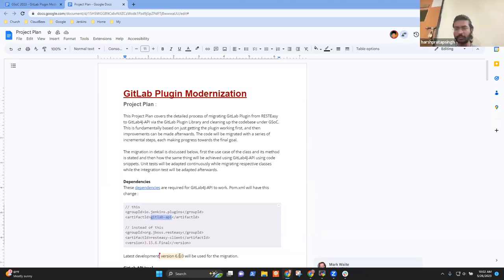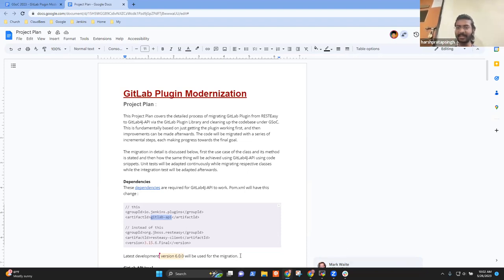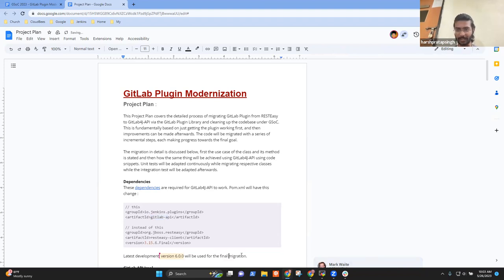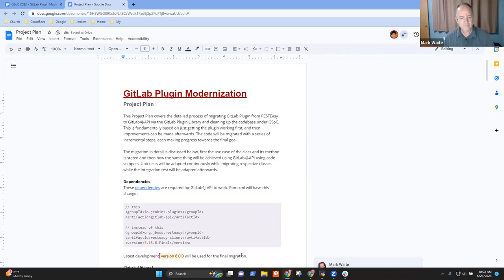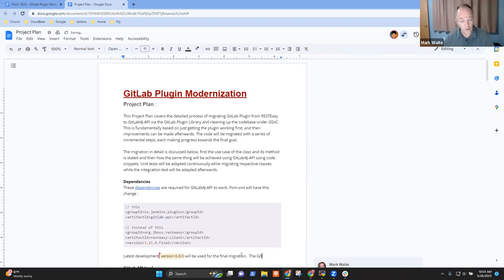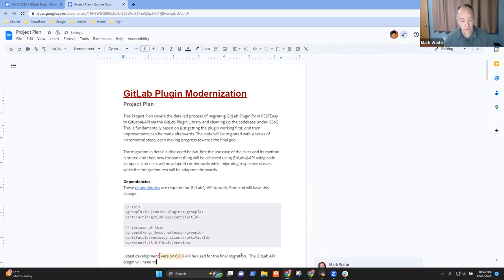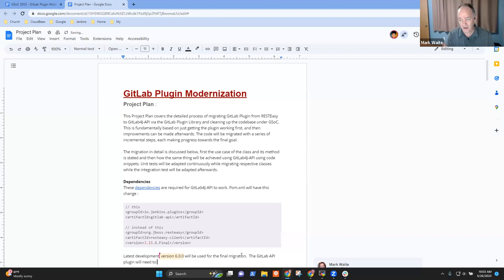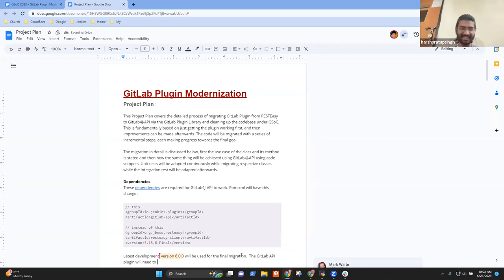Yeah. So, you're right on this point. The problem is the PR that I made is for 6.0.0. So, when the release will be cut, then we'll be using the 6.0.0 version. So, the GitLab API has to be updated to 6.0.0. So, that's what I was talking about. Good. All right.